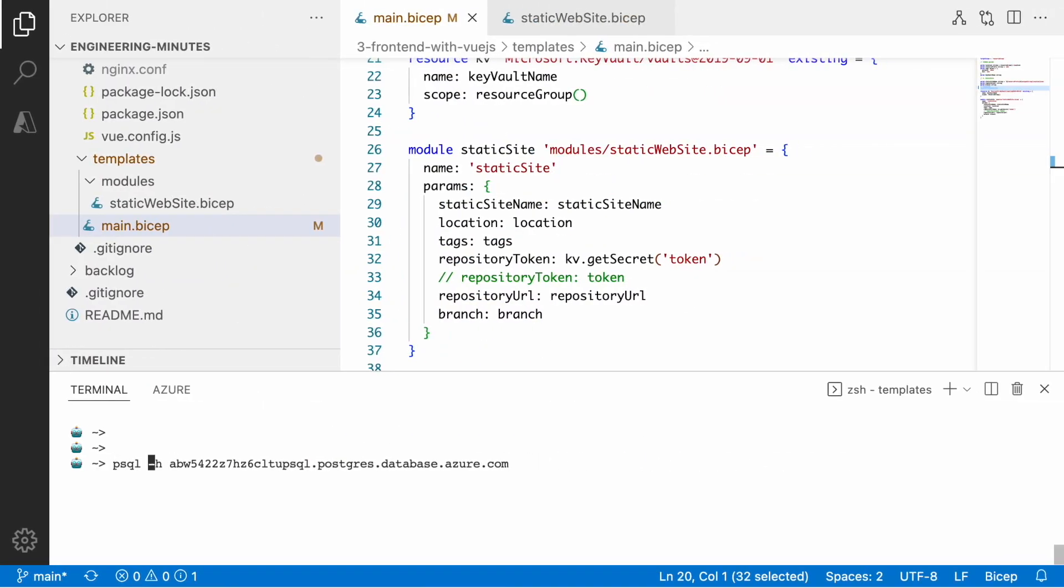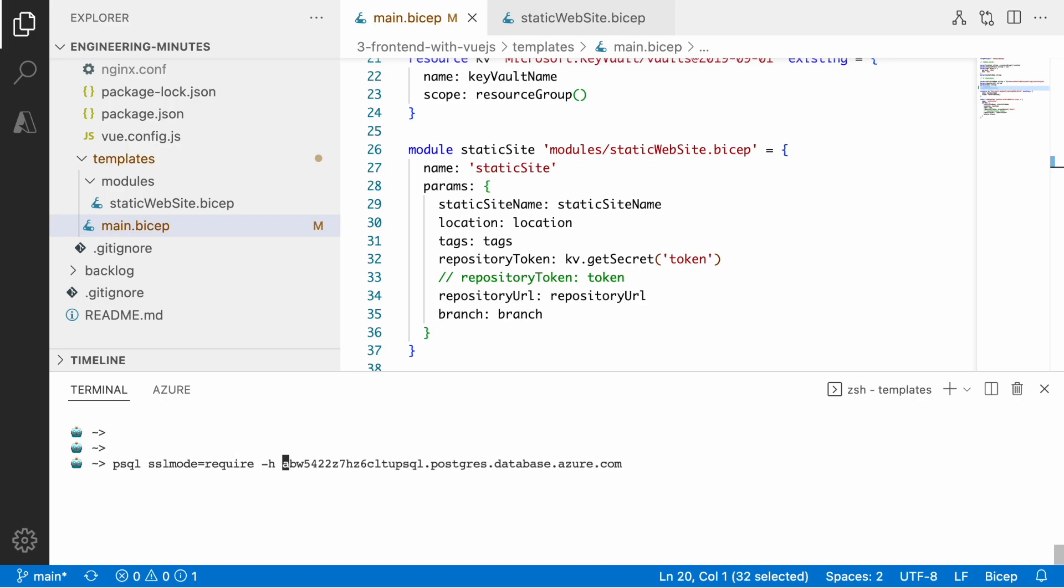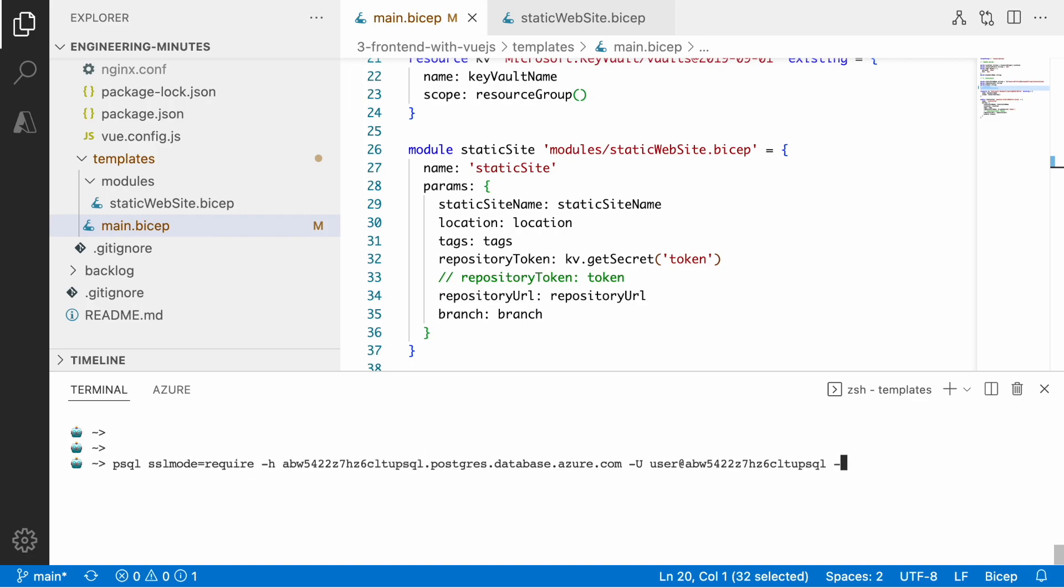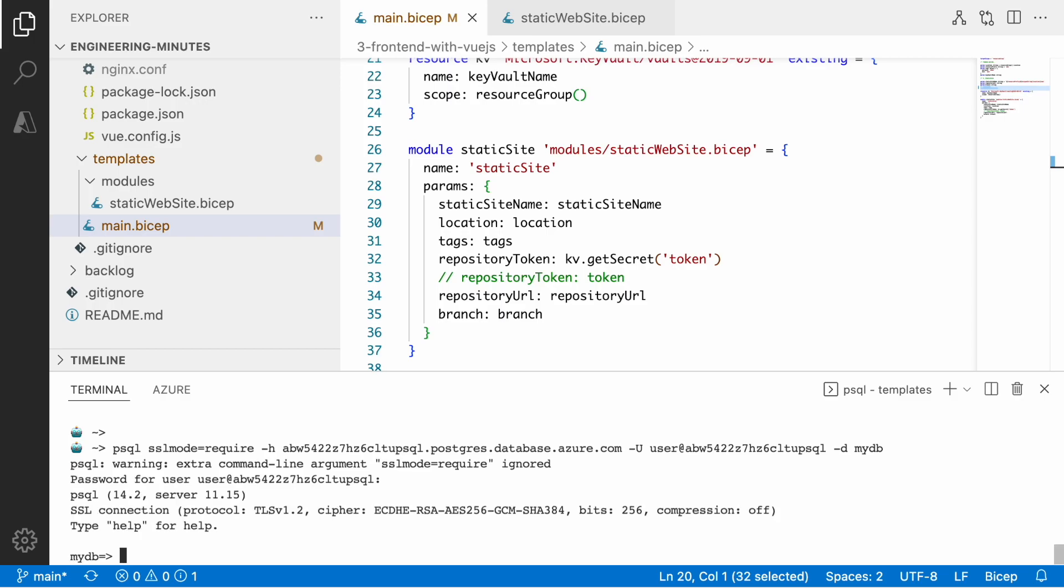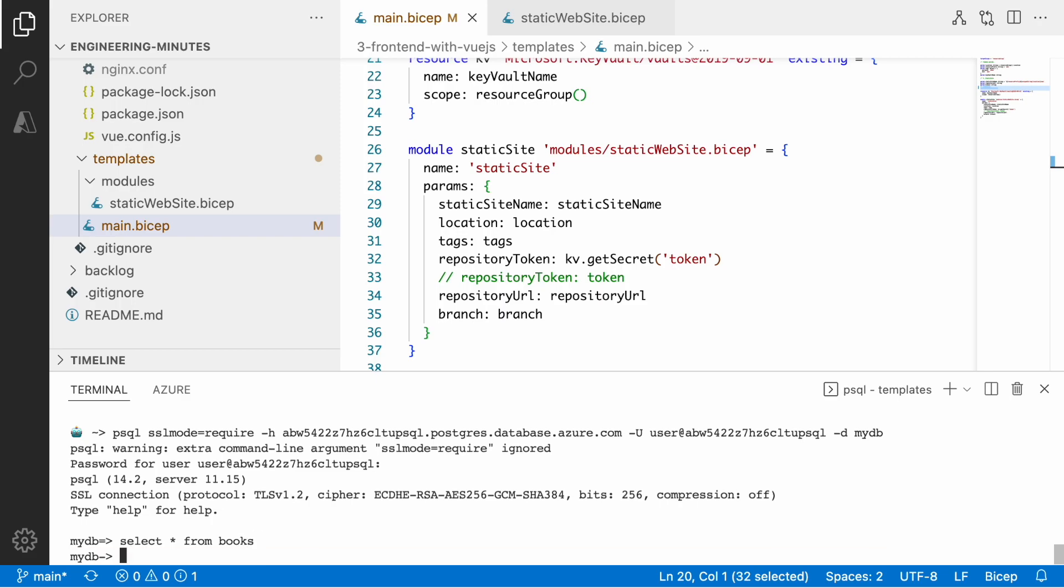Let's go ahead and using the terminal connect to this PostgreSQL instance. For that we define the host which I just took from the Azure portal and also the username which we have for that database. Let's connect straight to the mydb database. We define a password and then let's quickly select all the books that we have in the books table.